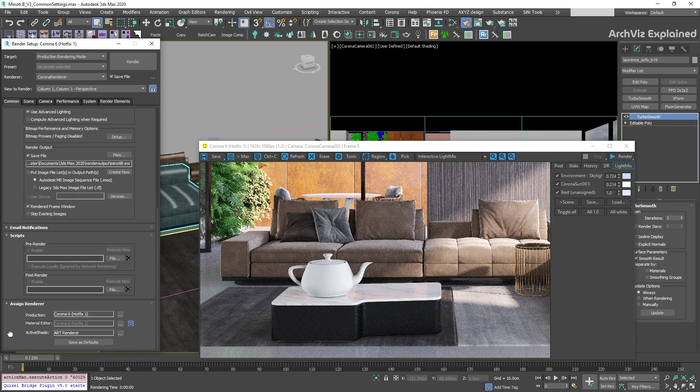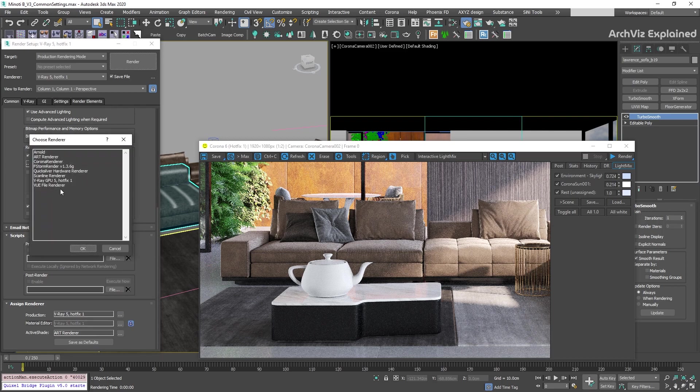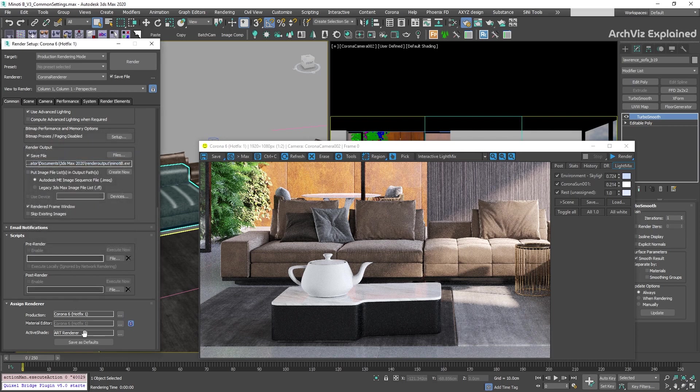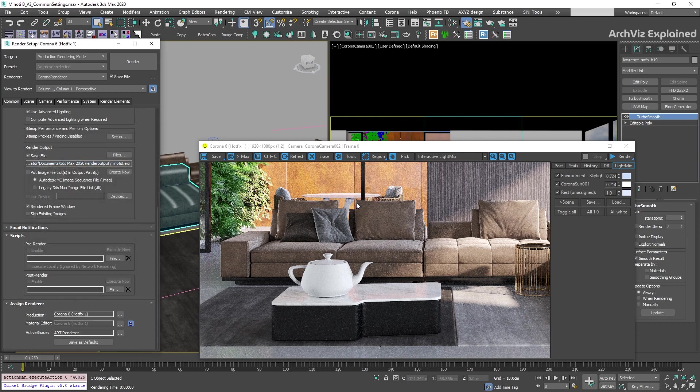And the last option is the assigned renderer. In this section, I recommend changing in the production section the default renderer by pressing the three dots button and selecting it. After that, press the save as default button to save your selection.